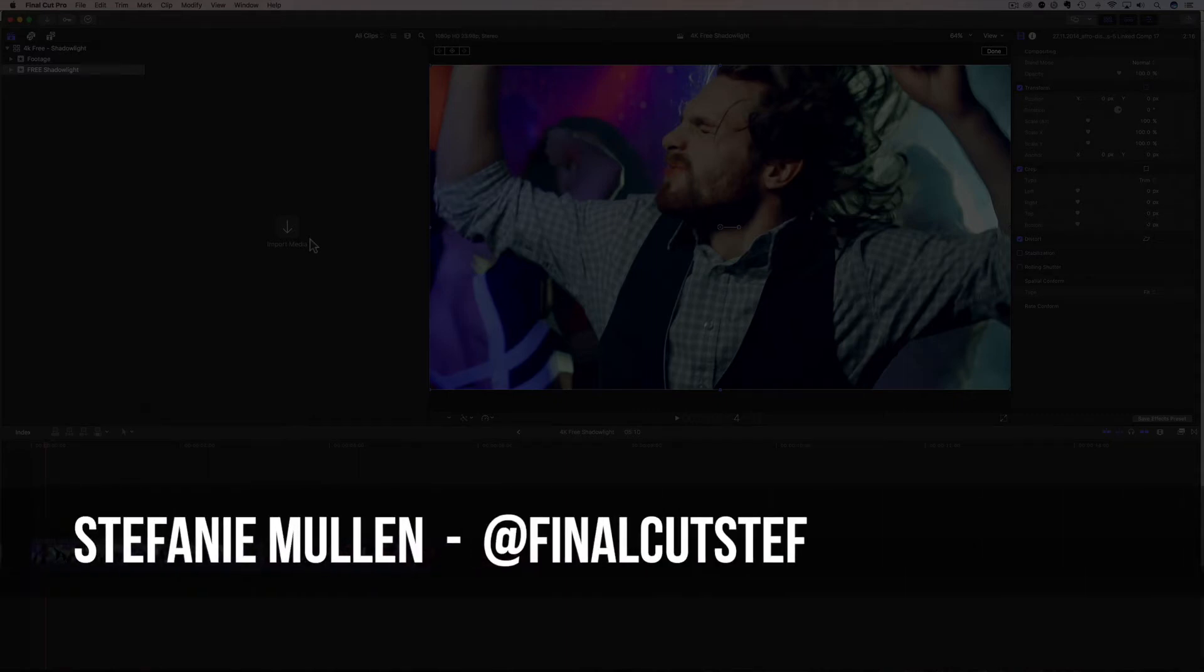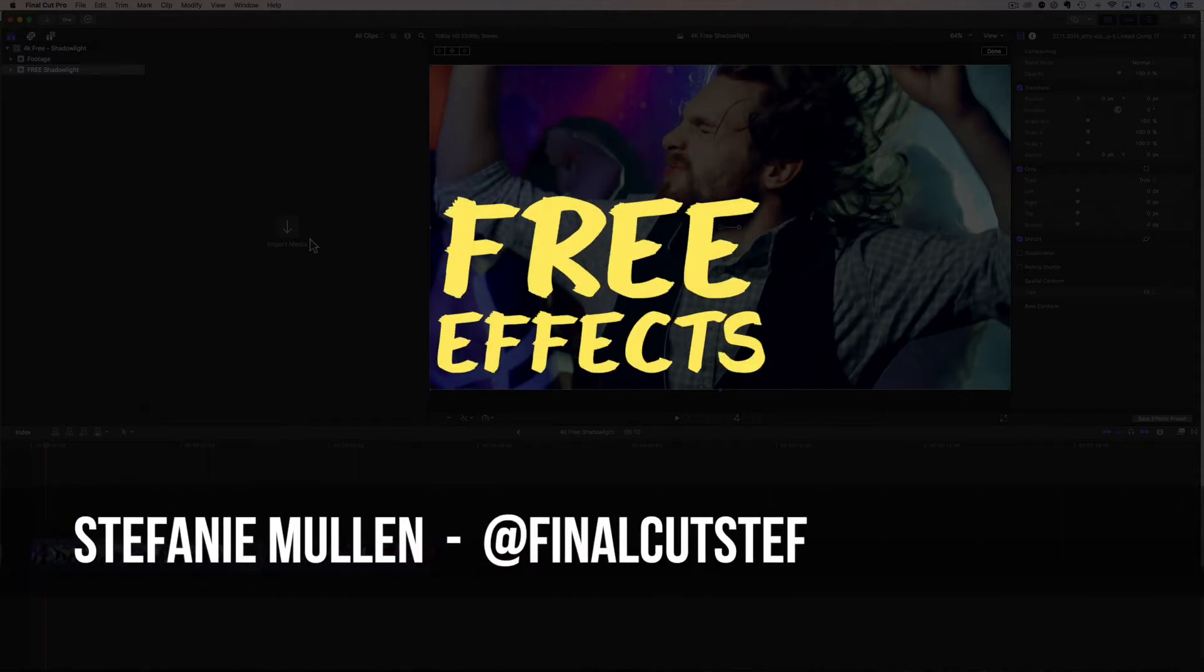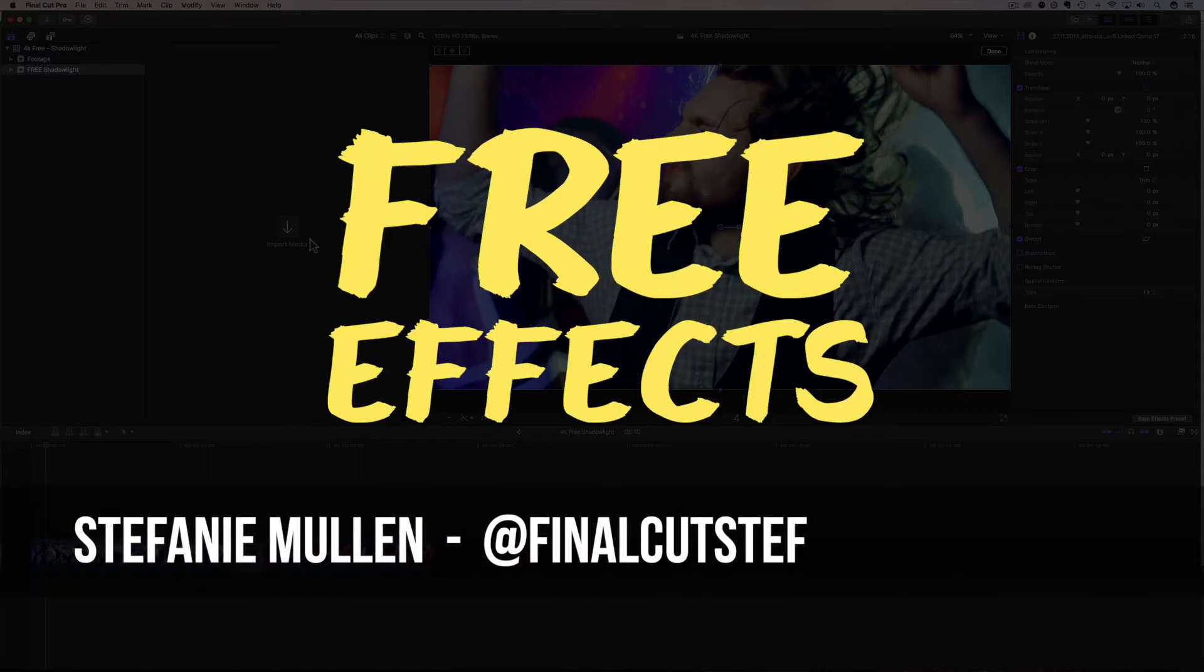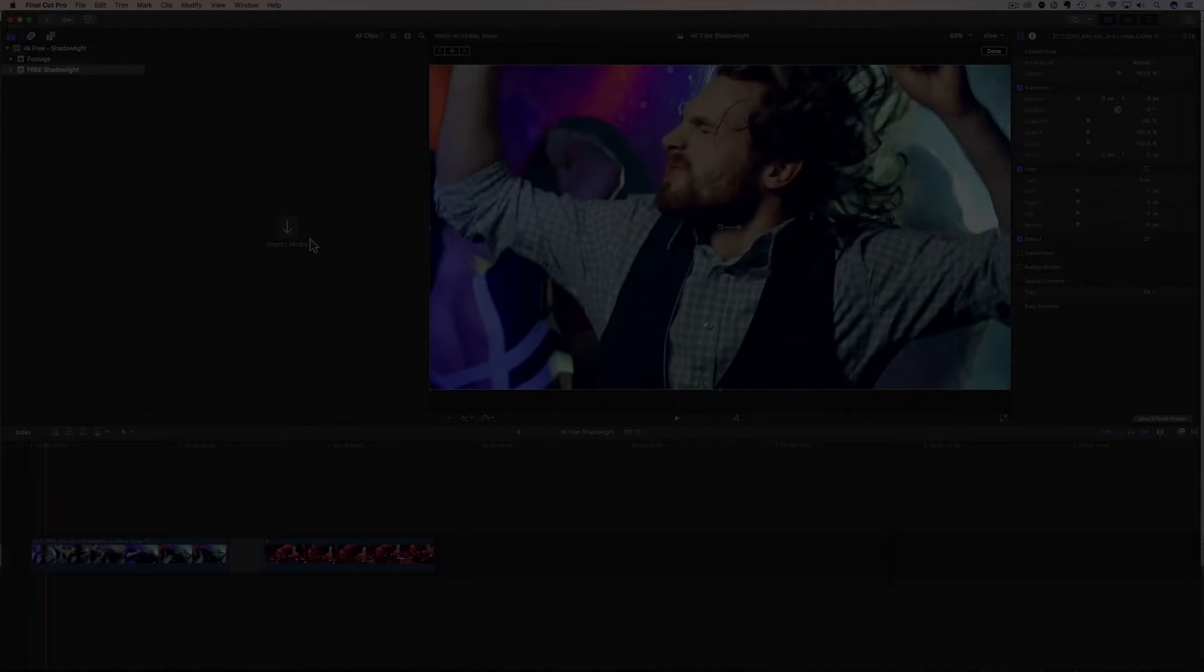Hey, hey everyone. I'm Stephanie Mellon, AKA Final Cut Steph, back with more free 4K effects just for you.